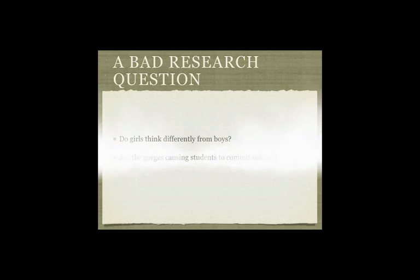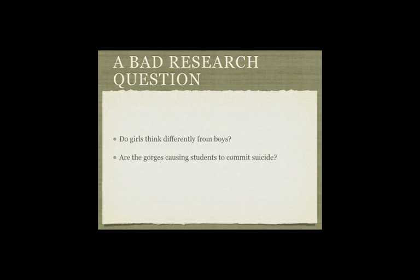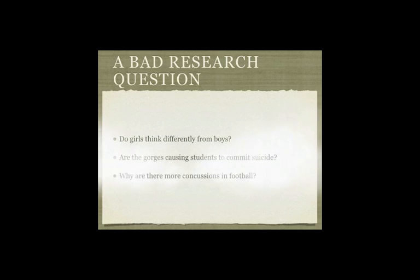Do girls think differently from boys? Are the gorges causing students to commit suicide? Why are there more concussions in football?